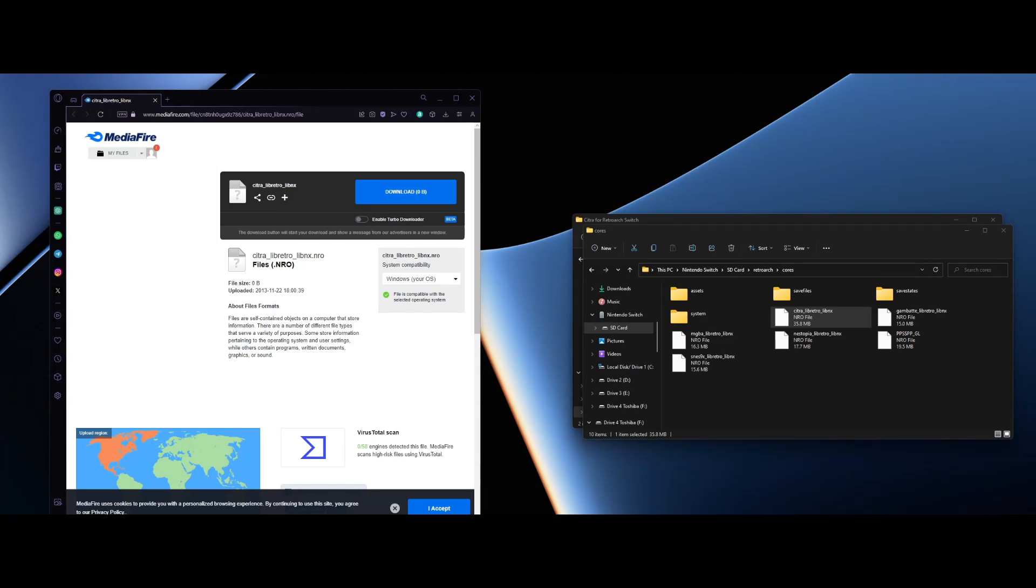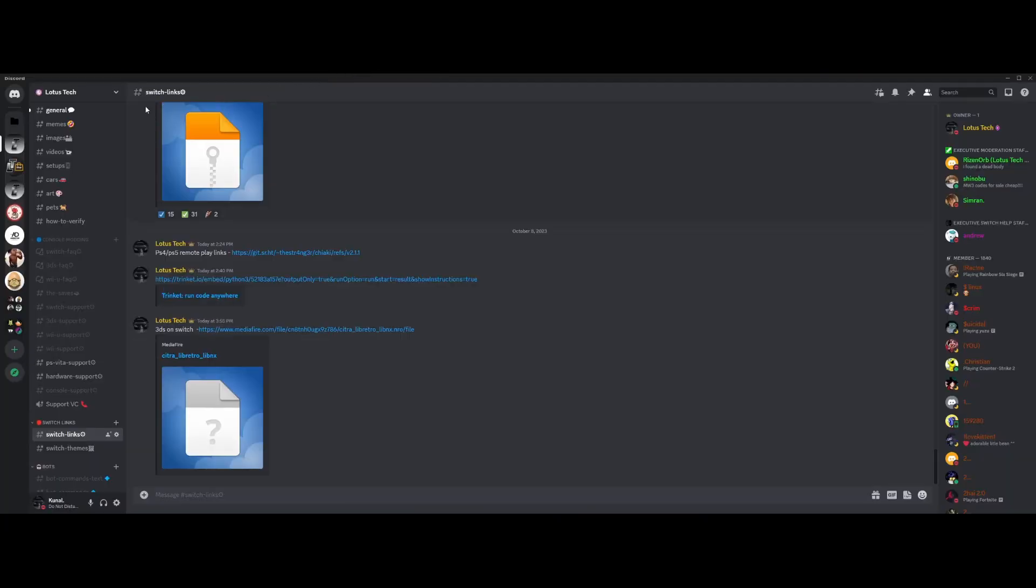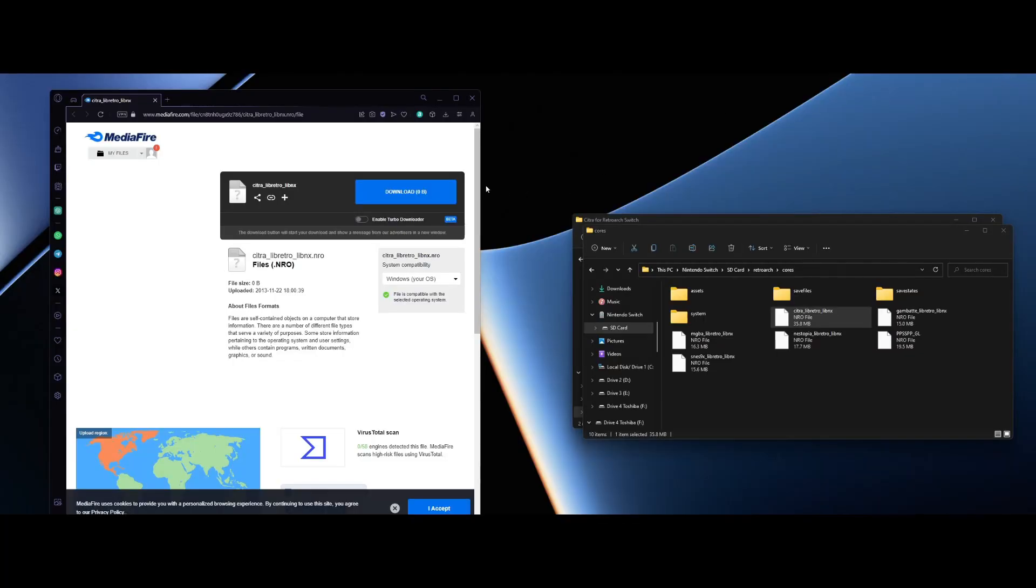Mediafire link, what you want to do is join the Discord server and go under switch links. As you can see, it's Citra Libretro Lemonix. So we're gonna just download this right here.